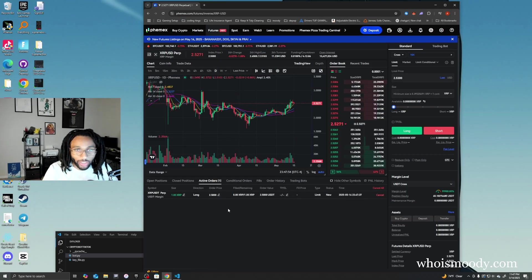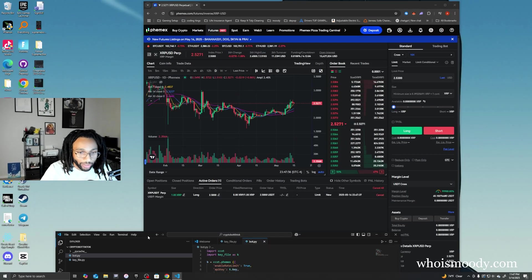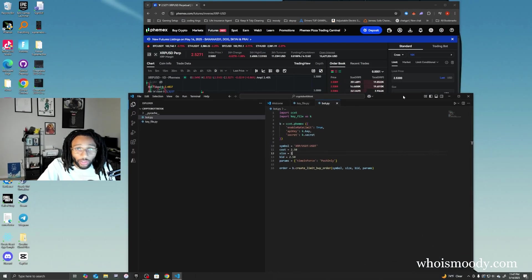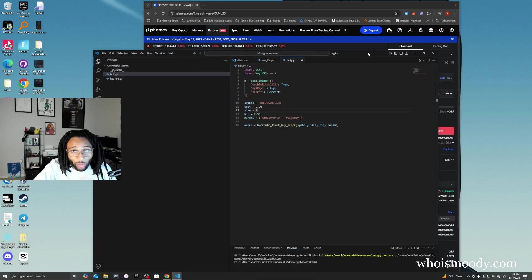You can see that it went through right there. Now let's say that we're obviously going to want to cancel our orders, right?